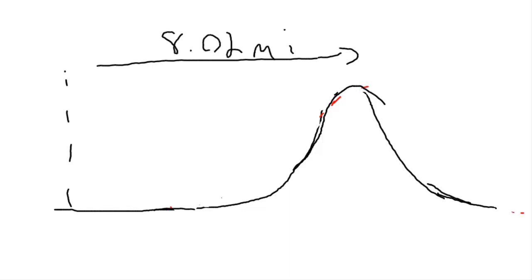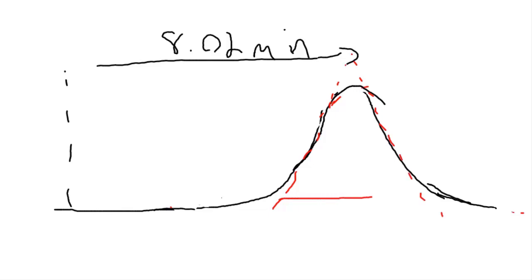And we also need to know either the base peak width or the half peak width. In this case we know the base peak width. So again we're going to draw tangents to make it a triangle and measure the width at the baseline. And this has to be in minutes, so if it's in centimeters you need to know the chart speed. In this case we've got 0.13 minutes as a peak width.